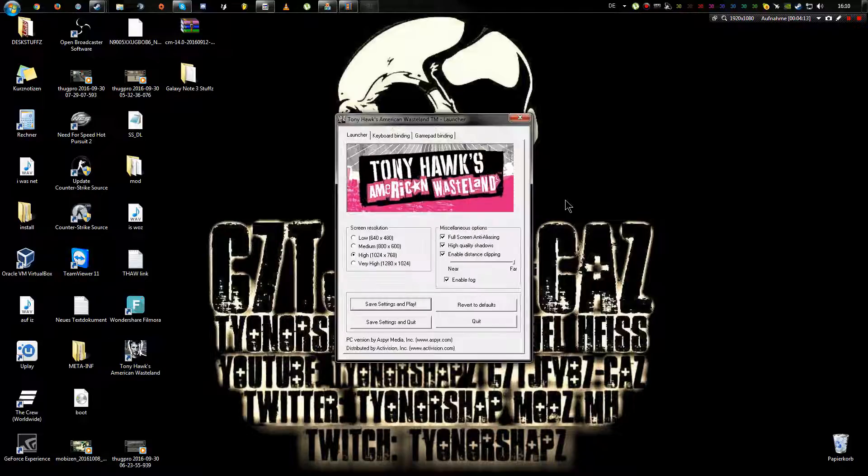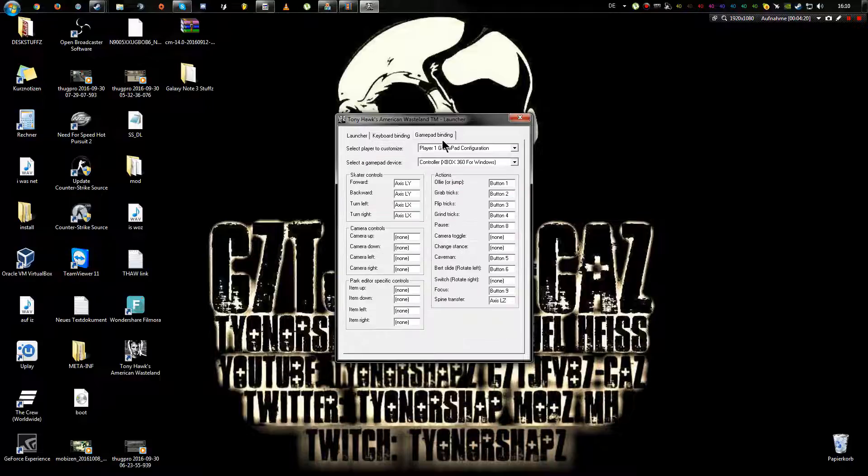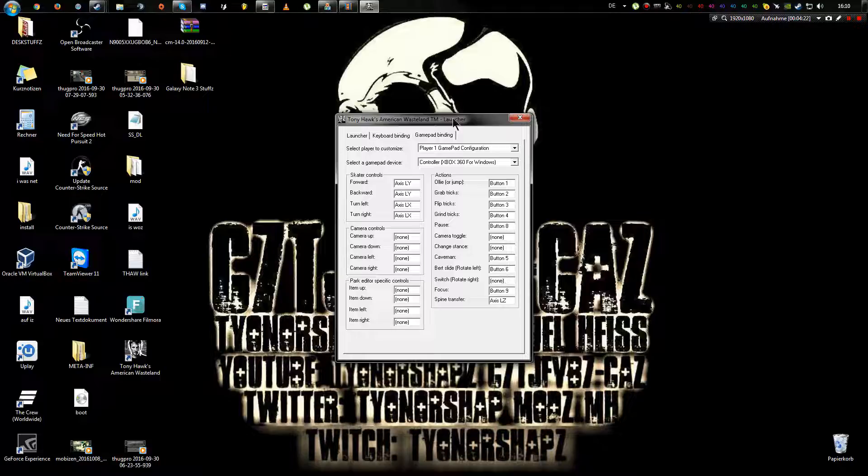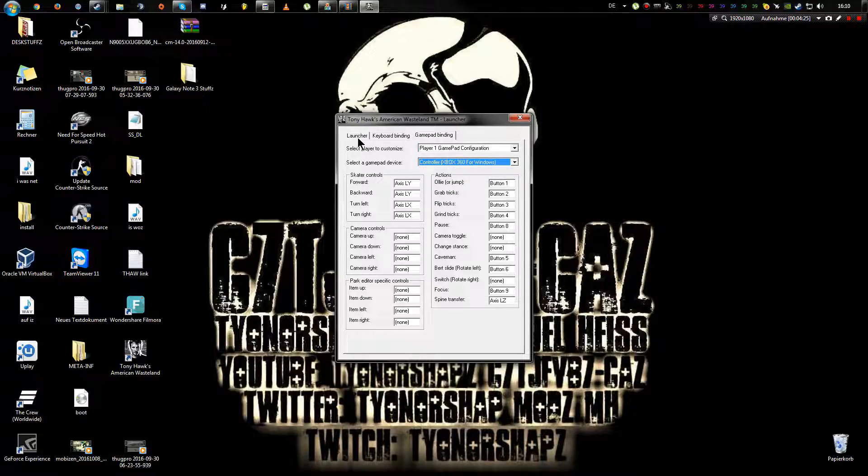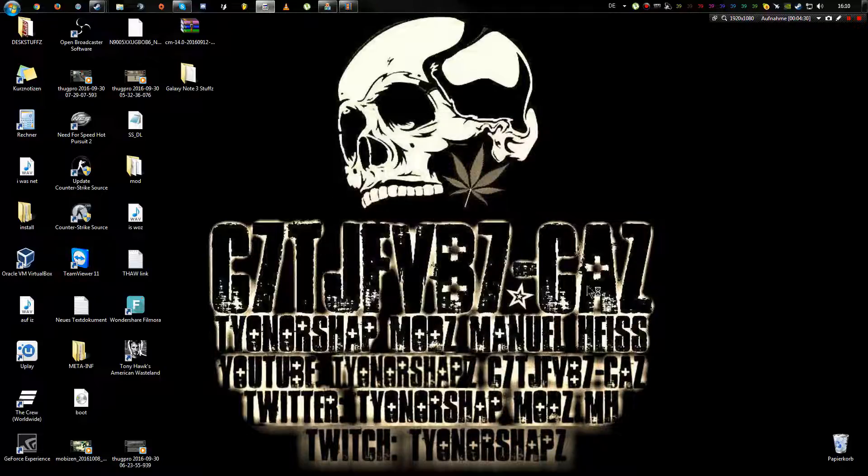Make a double click, go on very high, make that all kind of stuff. Keyboard binding, need to do that. I have Xbox 360 wired controller. Click on save settings and play.